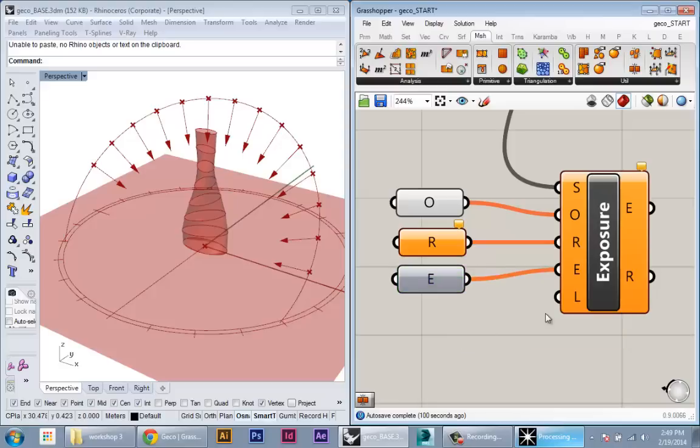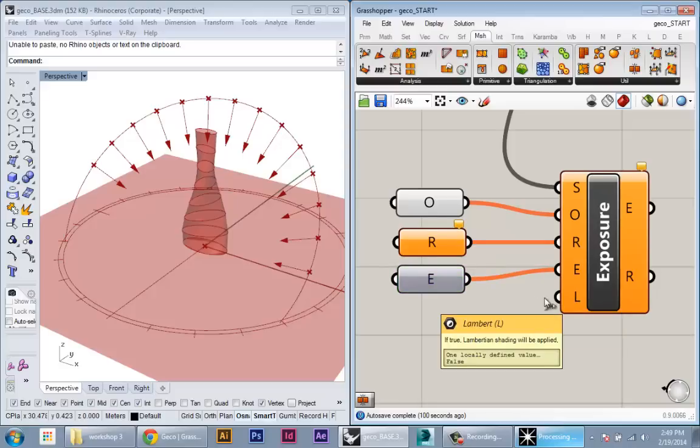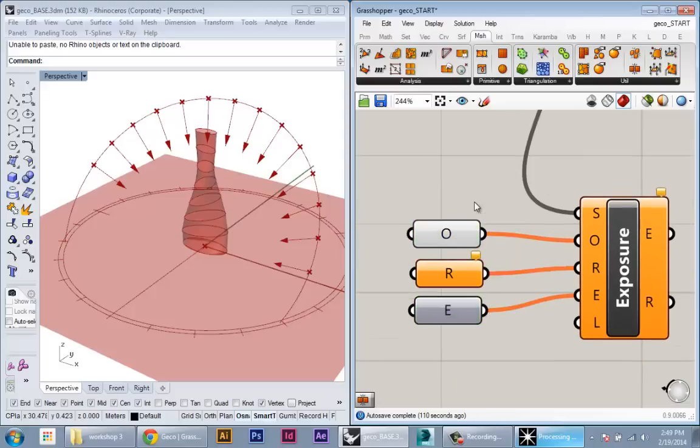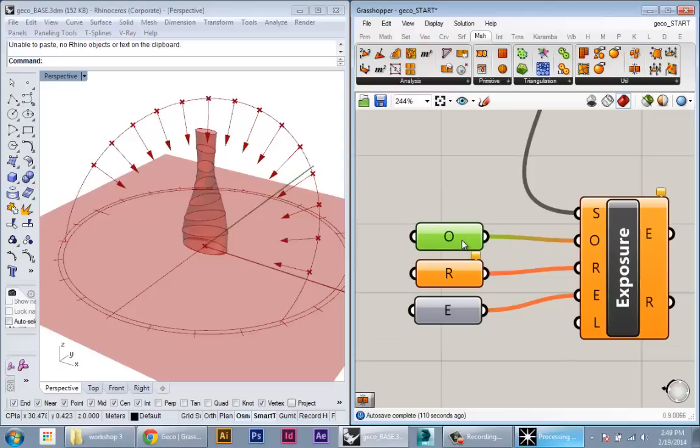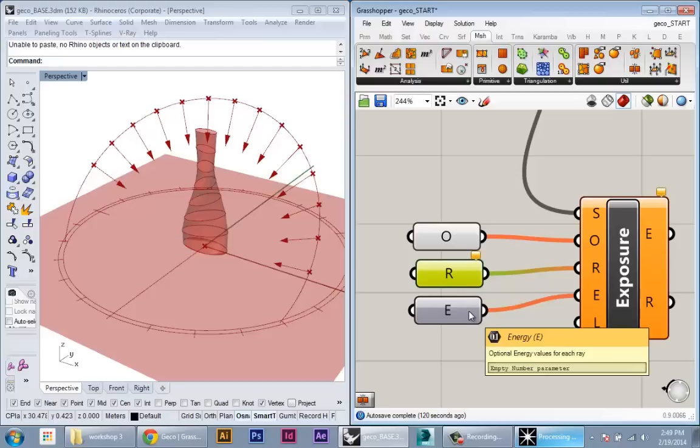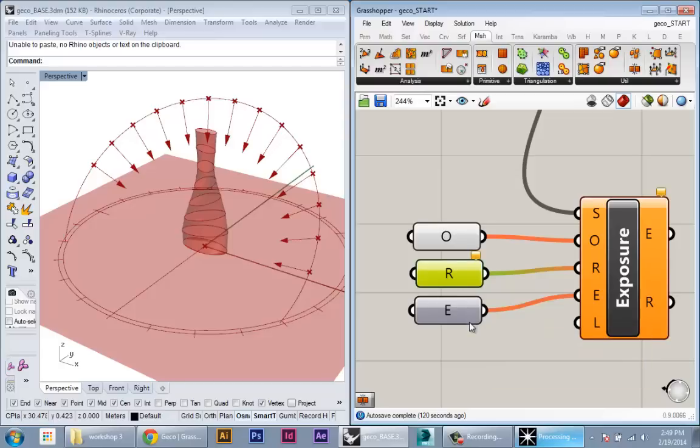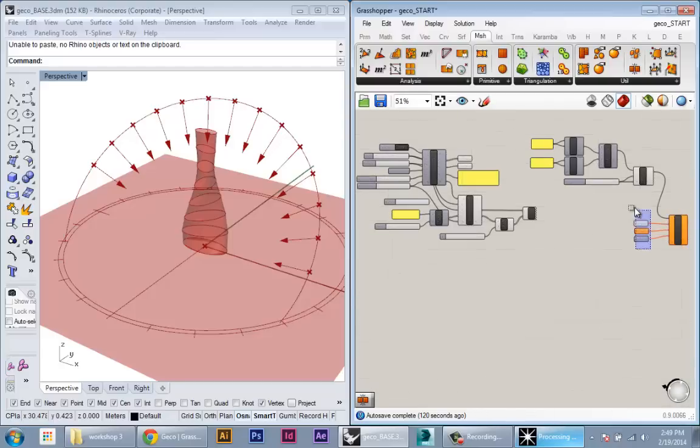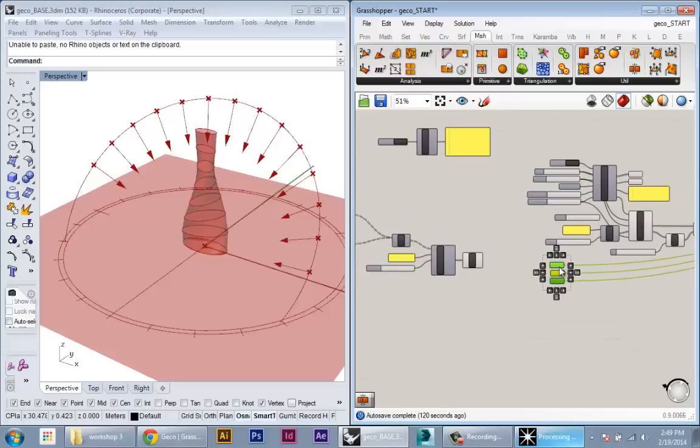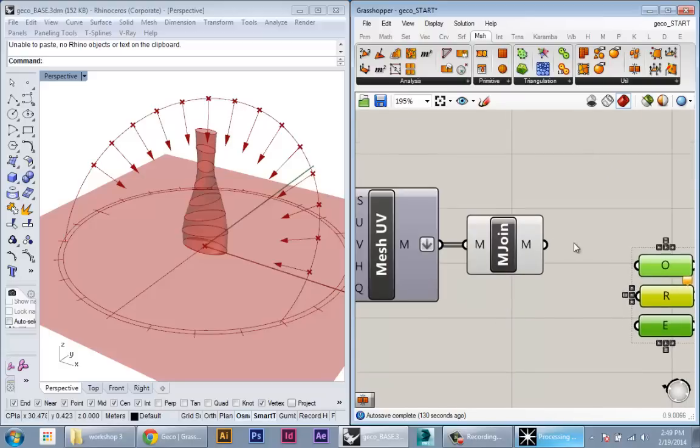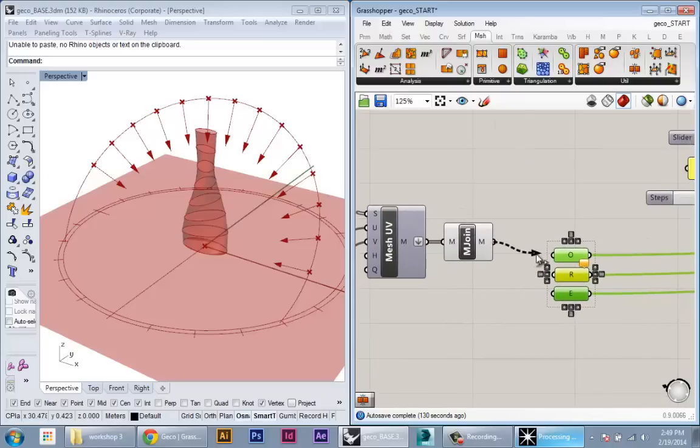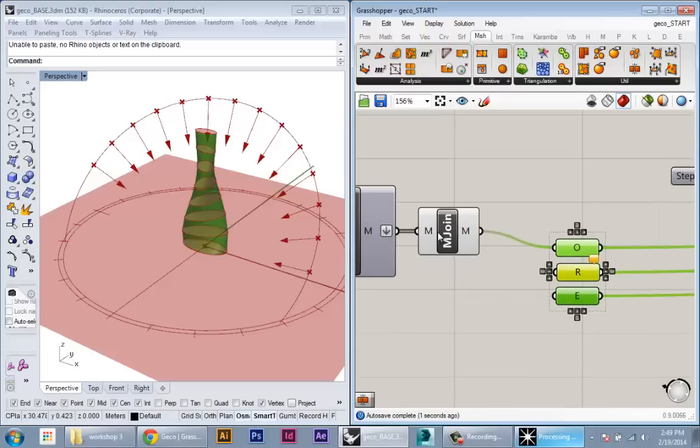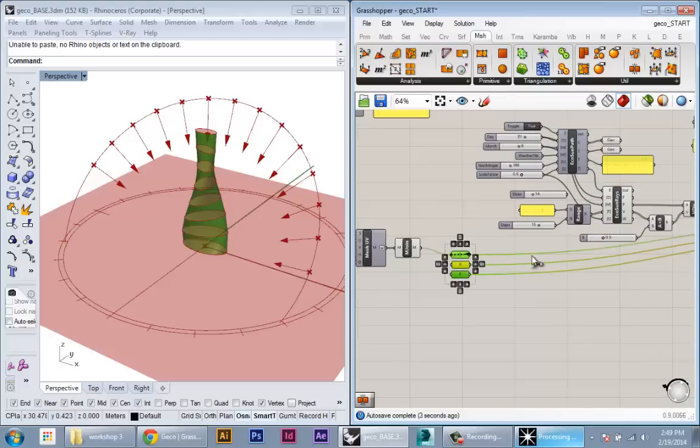So these are the three inputs I need for the analysis. I basically need some geometry that will cast the shadows. I need to input some rays, which will define the direction of the sun, and then need to input the energy of the sun at each of those rays. Okay, so now that I have these external, I can drag them around, so it makes it easier for me to start connecting things together. So I can drag it over to the mesh, plug in the mesh here.